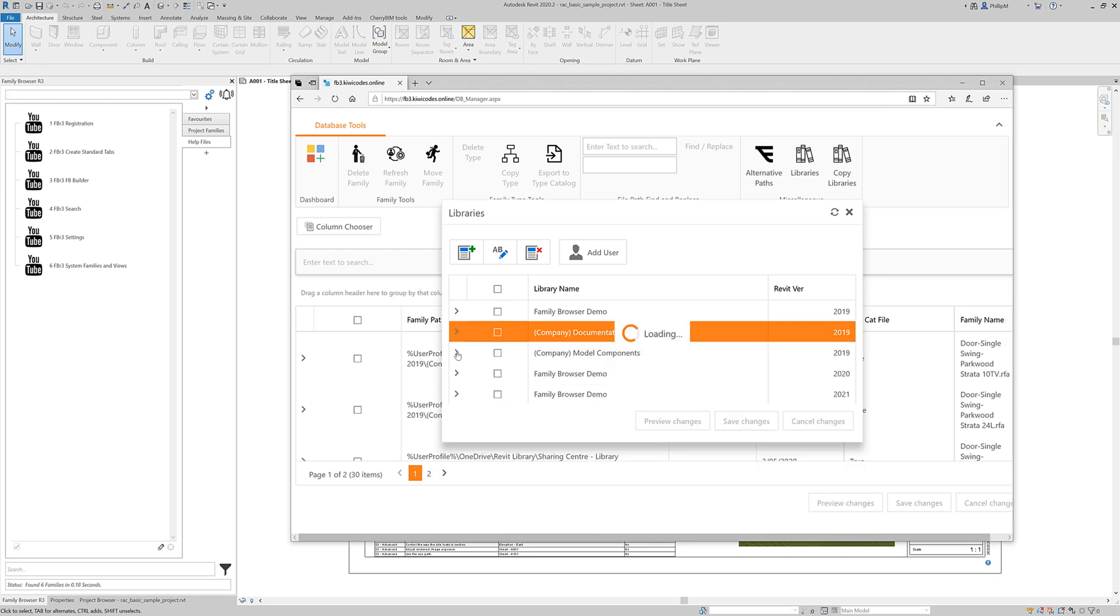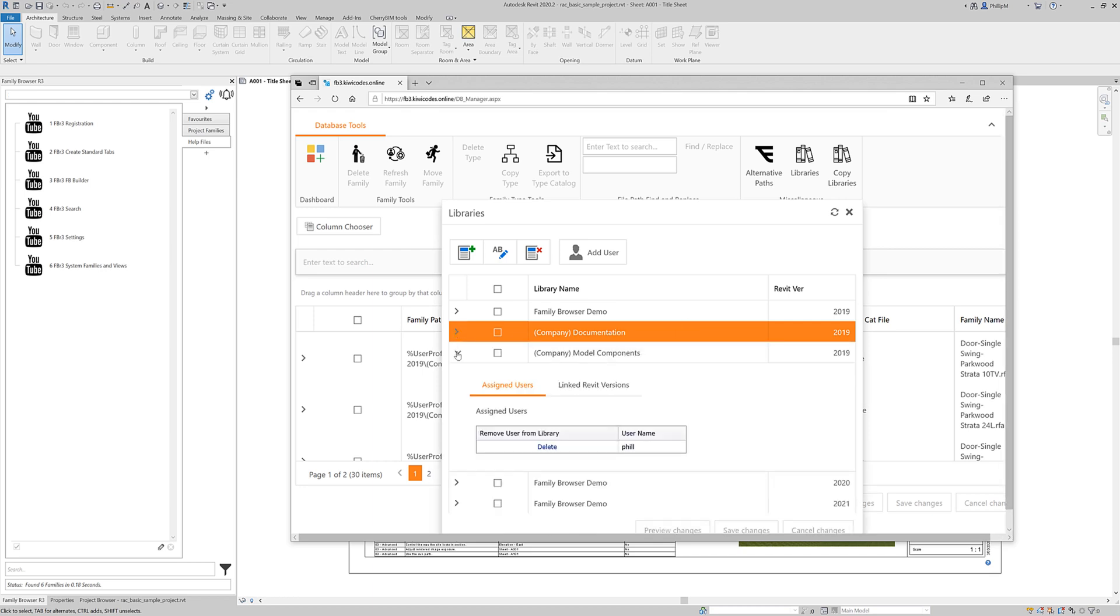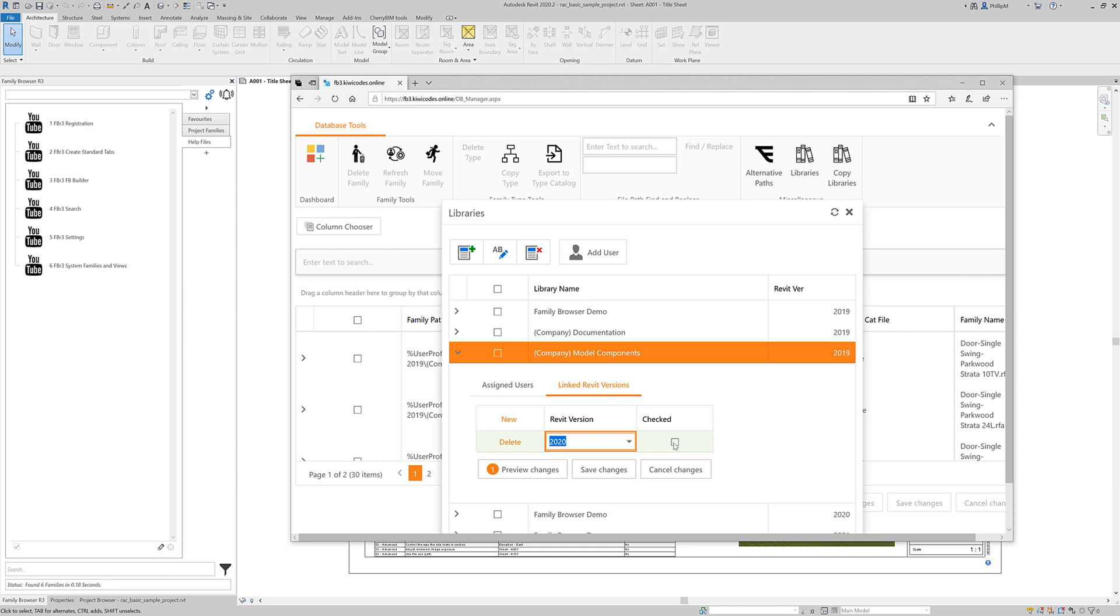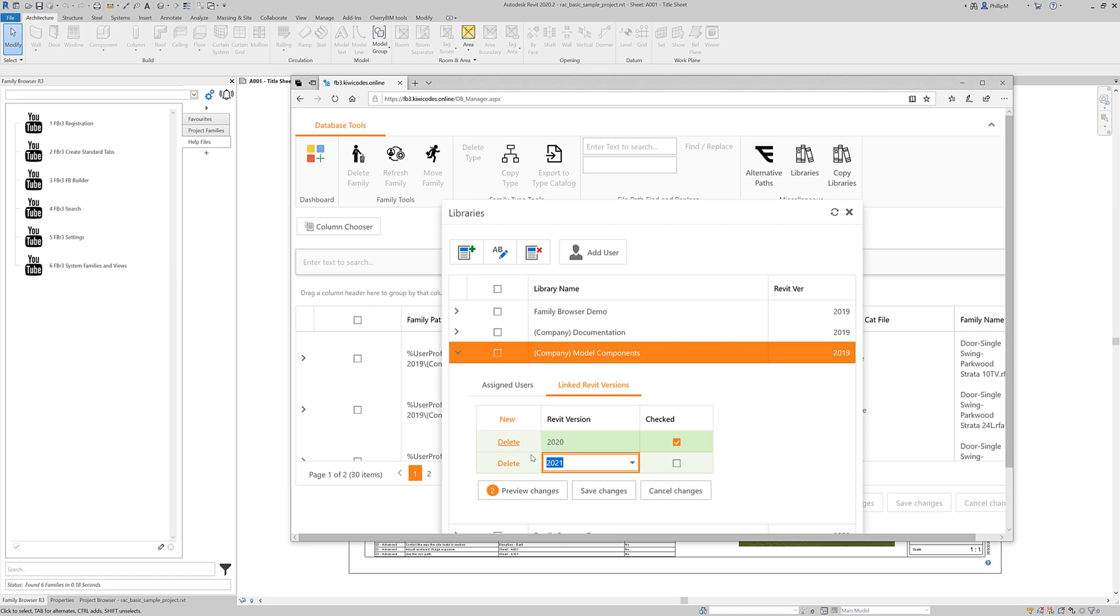And I also want the company model components as well linked. And you can link it to multiple versions. We can create one for 2021 as well and that will be available. And we're going to save those changes too.